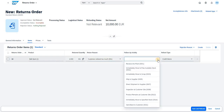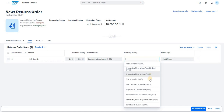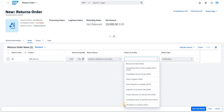SAP has come up with a plug-and-play concept for the follow-up activity, where the returned quantity can be handled in various ways: received in the plant, immediately moved to free available stock, immediately moved to scrap, shipped to supplier, or direct shipment to supplier. If you click Receive to Plant, the system automatically receives whatever return you create against this item and captures it in the particular plant you have triggered.